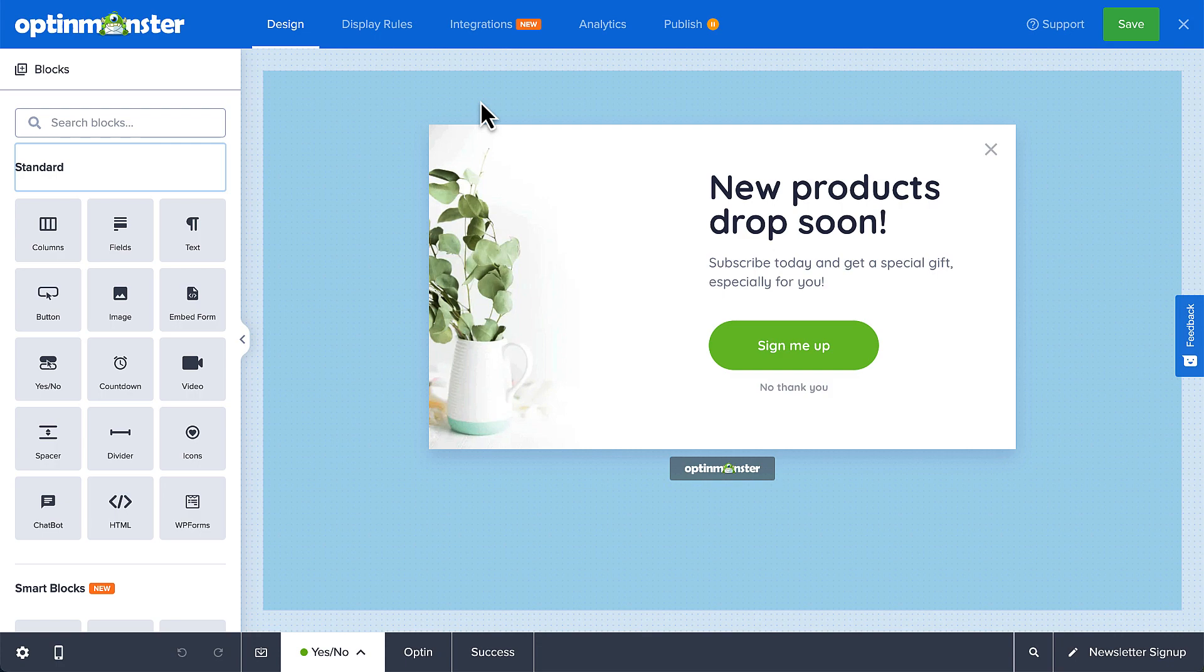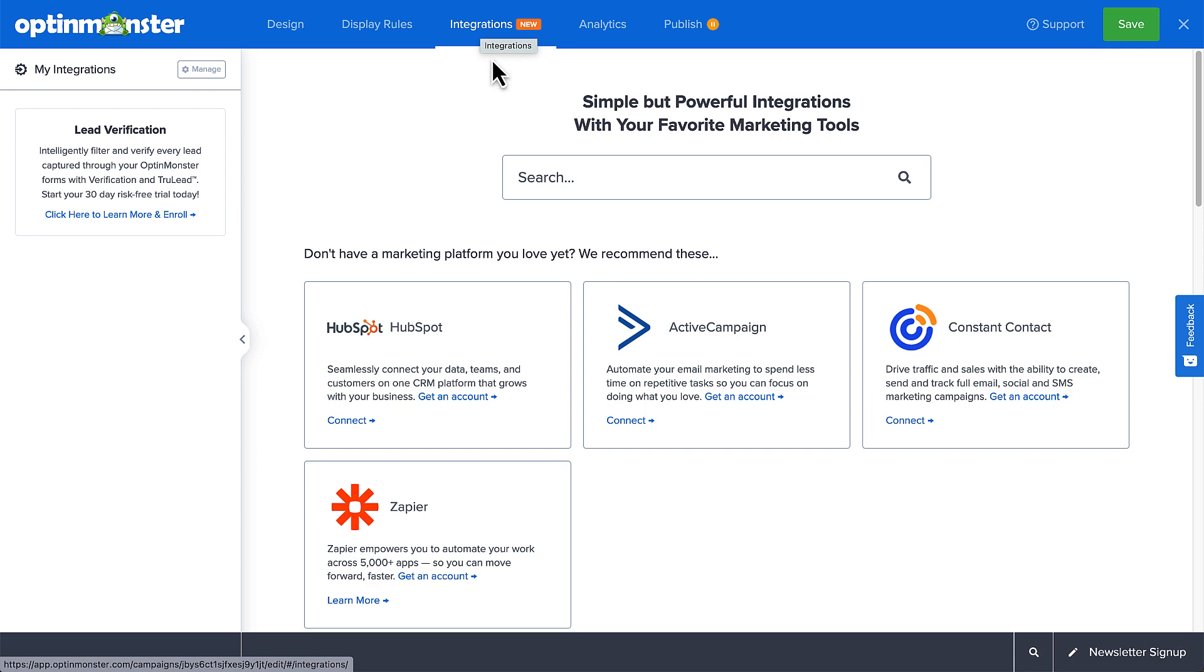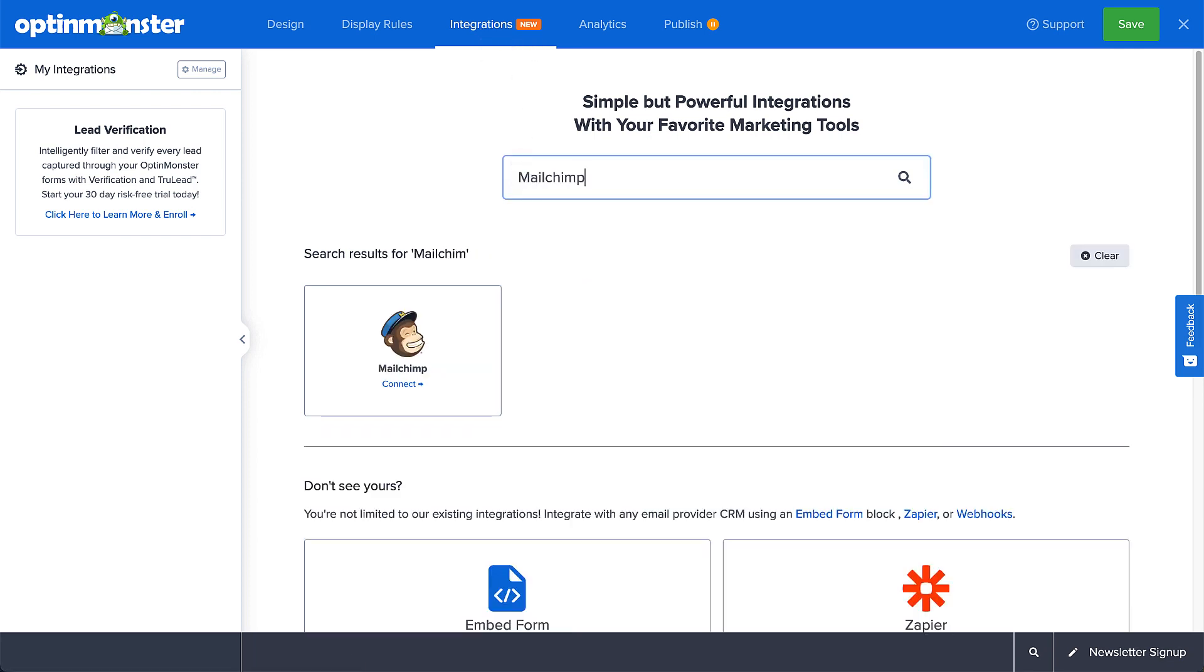When editing a campaign, navigate to the Integrations tab and search for and select MailChimp.